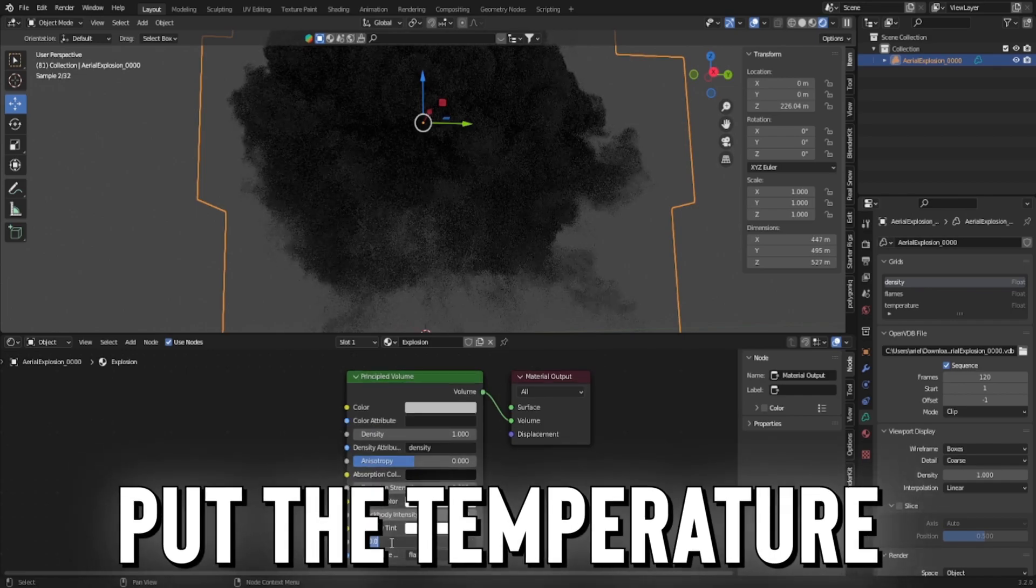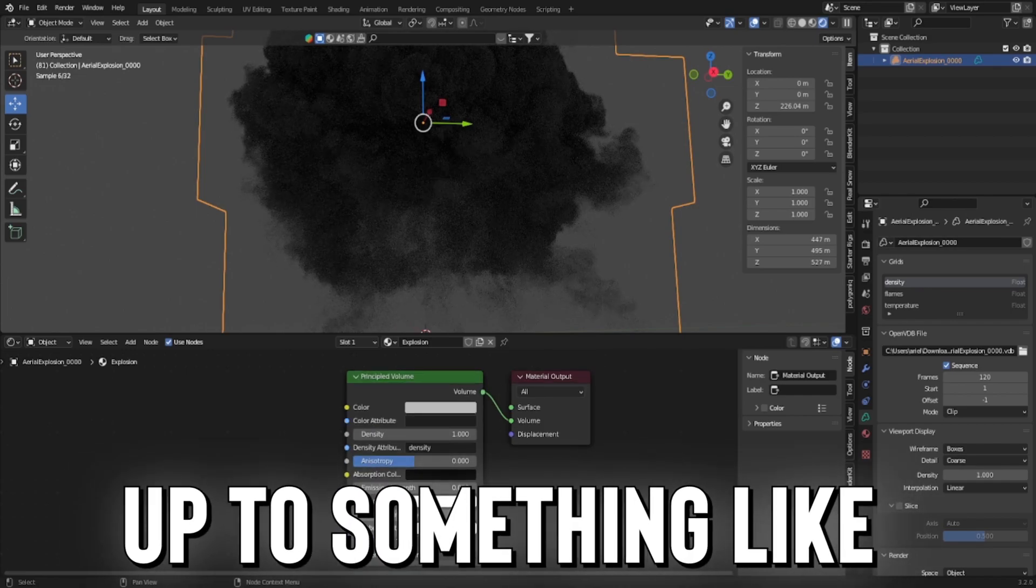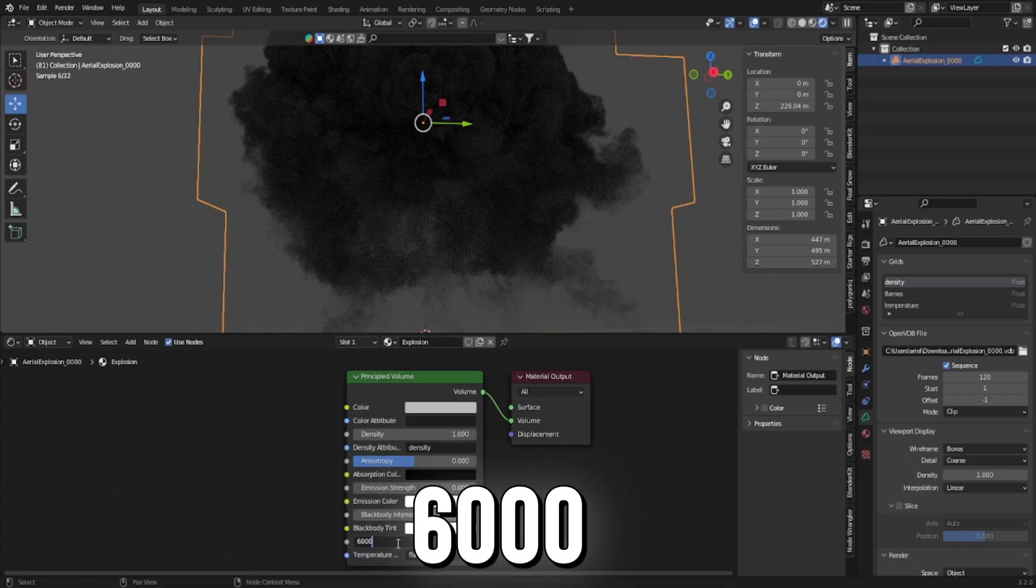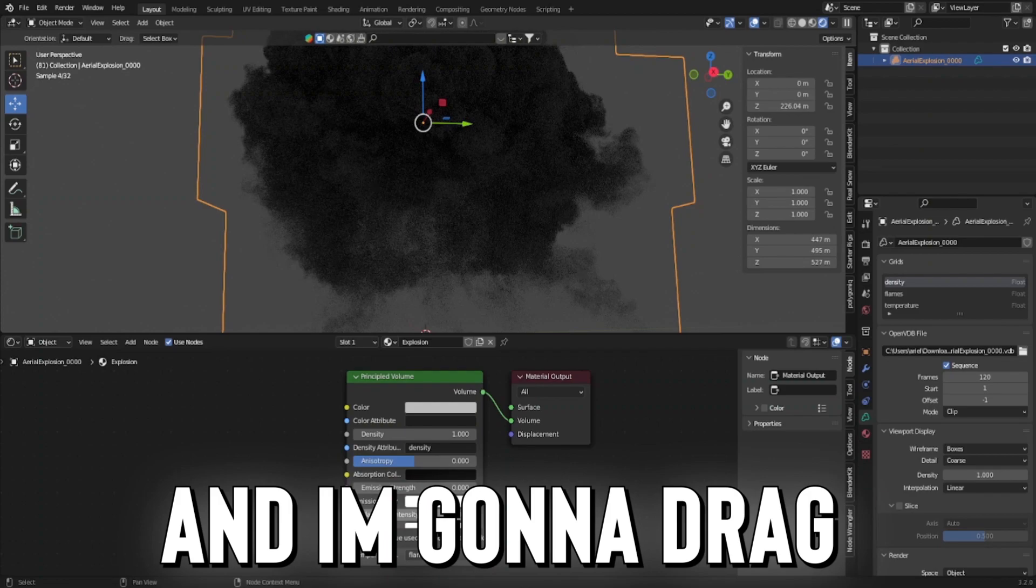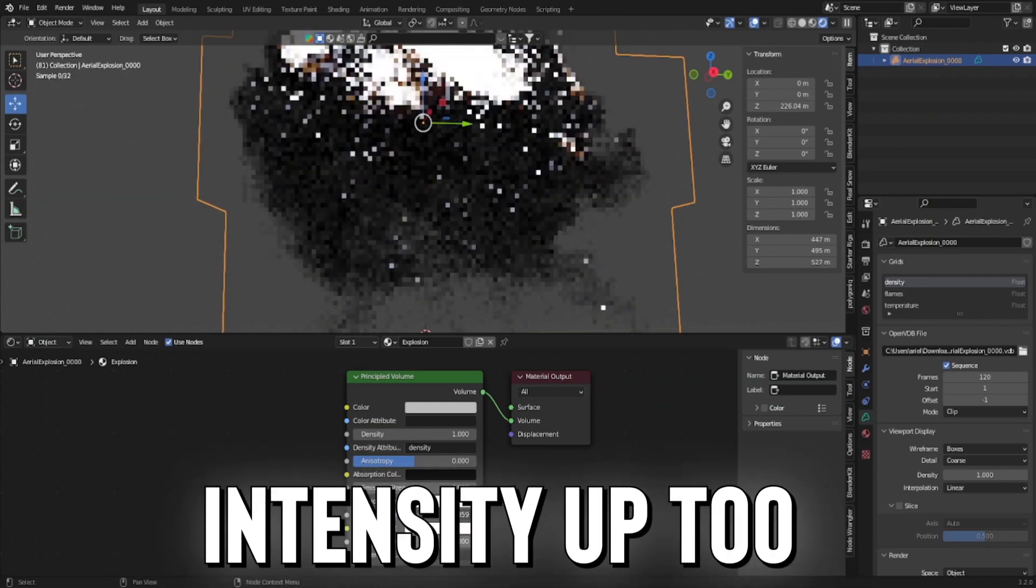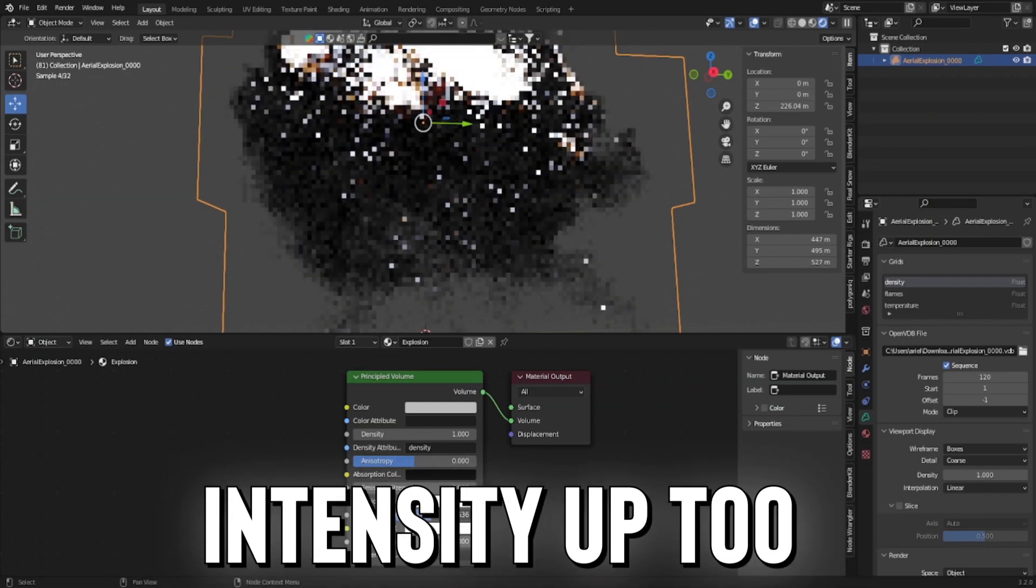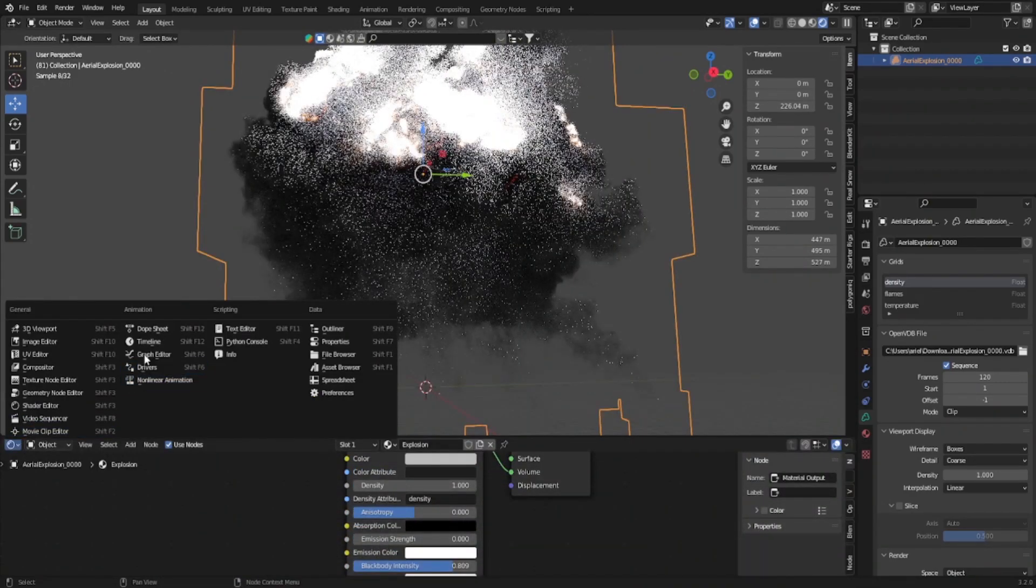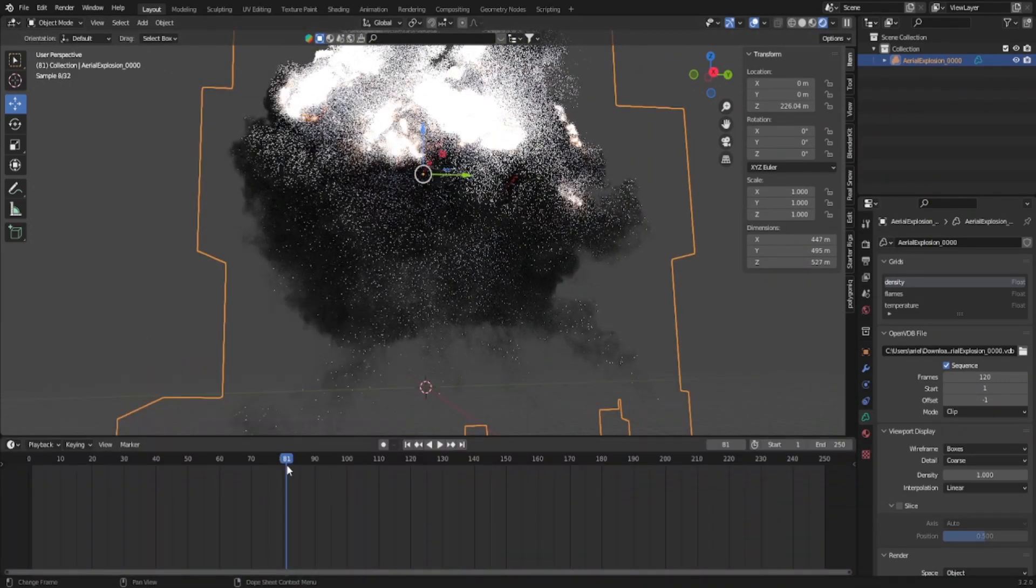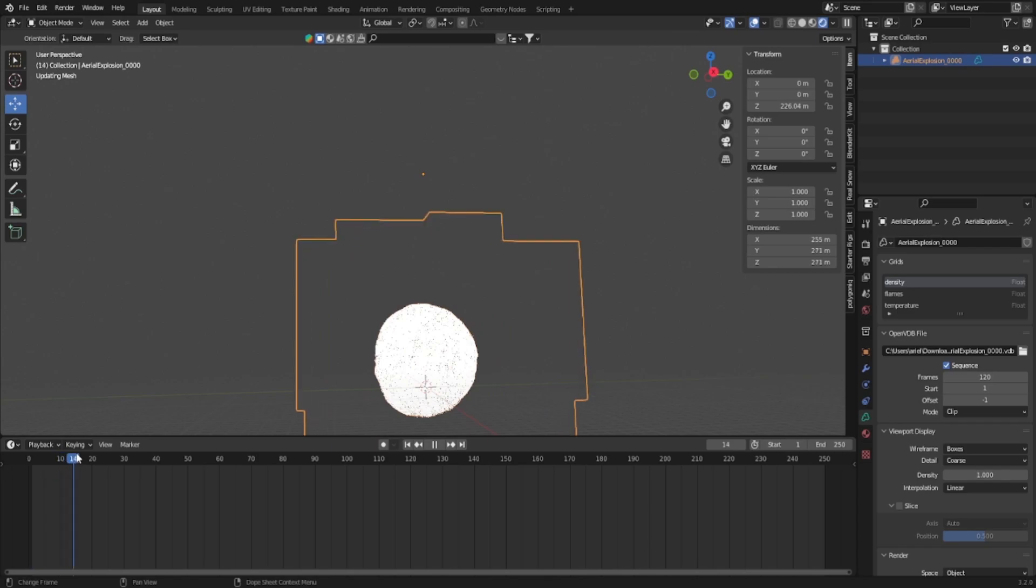Now I'm going to put the temperature up to something like 6,000. And I'm going to drag the black body intensity up too. Now we're going to go back to our timeline and redrag this.